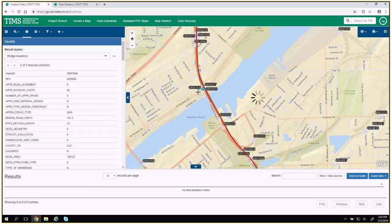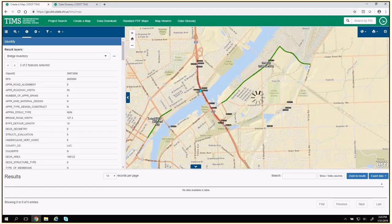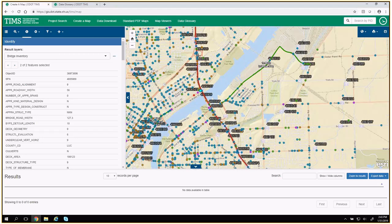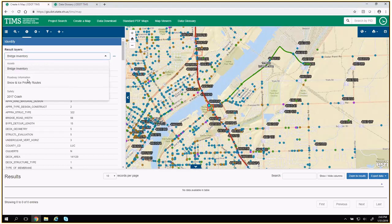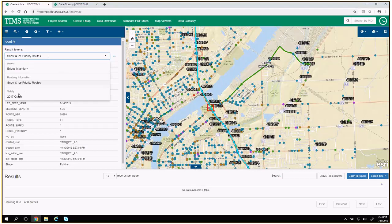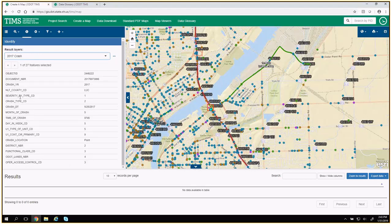If I zoom out a little more, when I click, that box is going to catch more features. In my results layer, I now have bridges, but I also have records in snow and ice priority and some crash records. In that one area, there were 27 crash records — I could toggle through all of them and see that information.